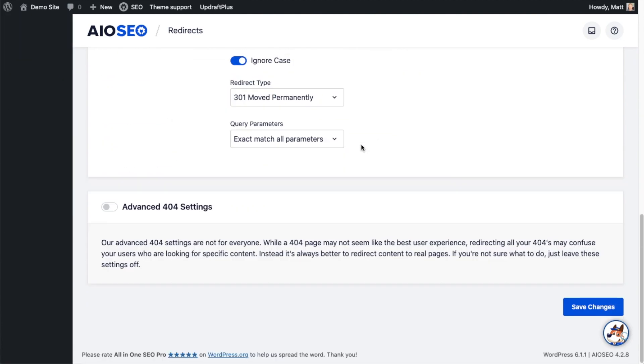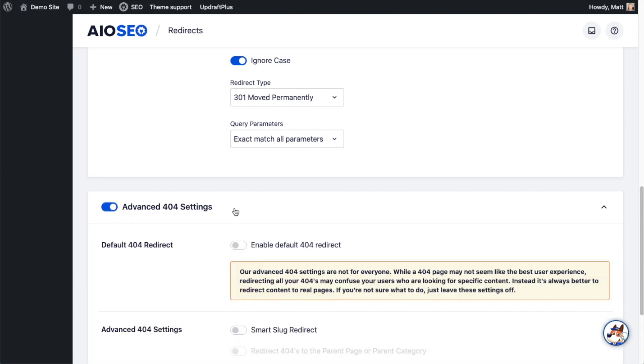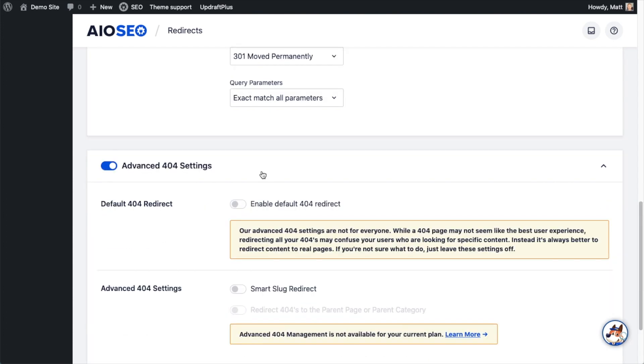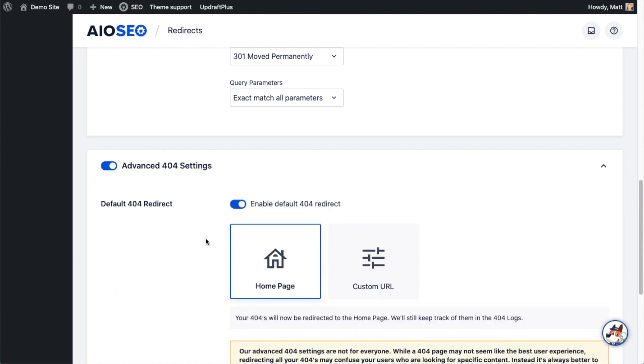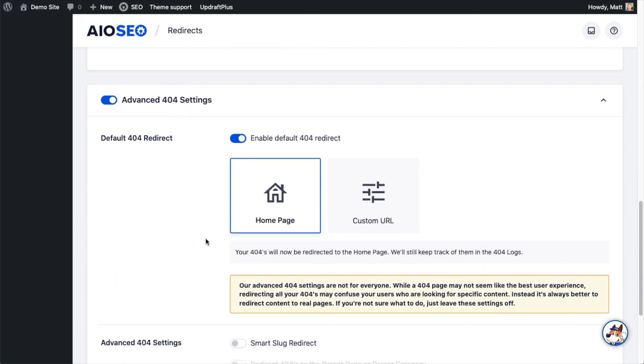And if we scroll almost all the way down the page, we get to the section we're concerned with: the Advanced 404 Settings. So if I toggle that switch on, we can redirect all 404s simply by flipping this toggle switch on. And then we can decide whether to redirect those to the home page or to a custom URL.